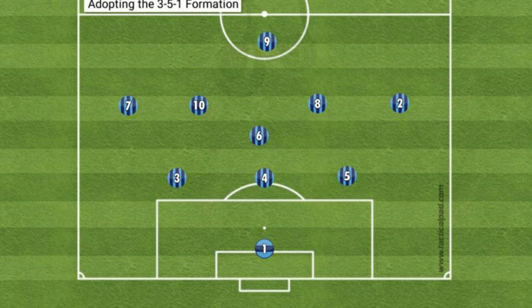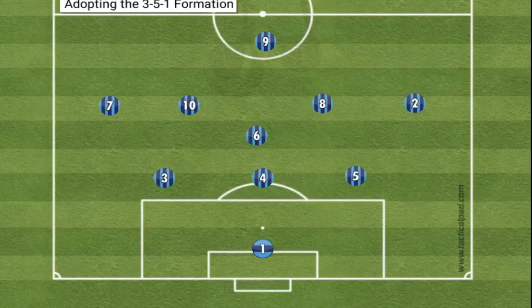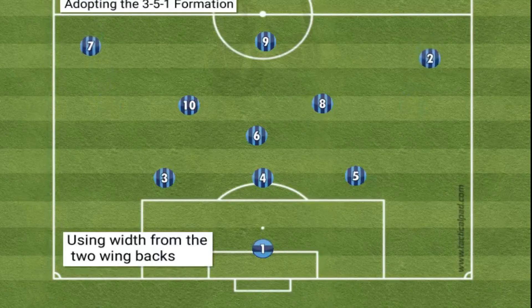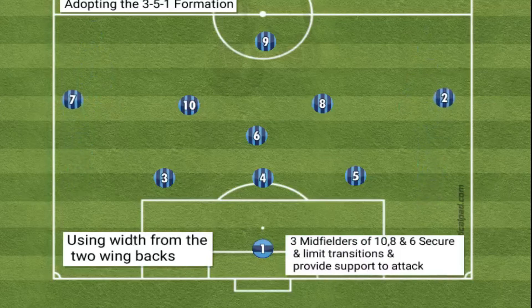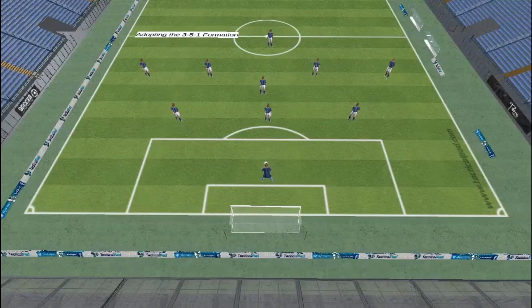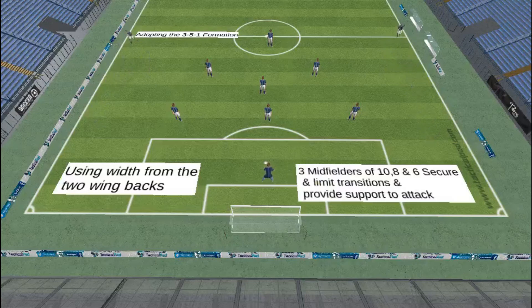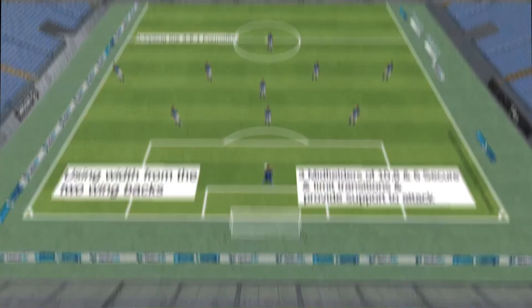Adapting a 3-5-1. Adopting this system can provide a good defensive shape centrally and deep if needed to soak up pressure, or potentially chase the game by pushing an extra forward-thinking player onto the pitch. The team can utilize width from the two wing backs, whilst having a midfield three centrally to secure and limit transitions and provide support to attacks. If more pressure is required on the opposition's center backs, this system can get two forwards up high to continue placing pressure on the other team.